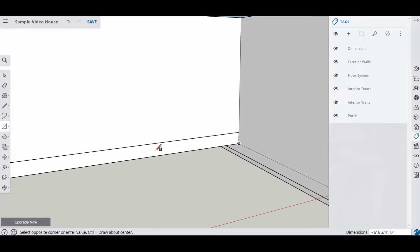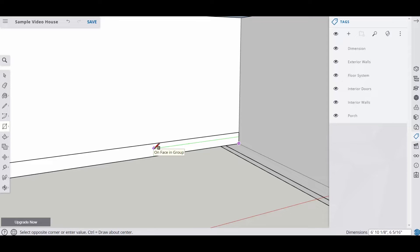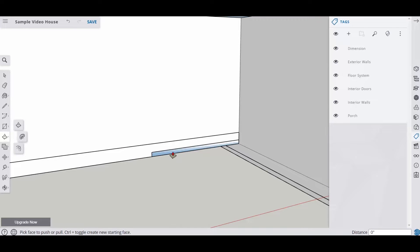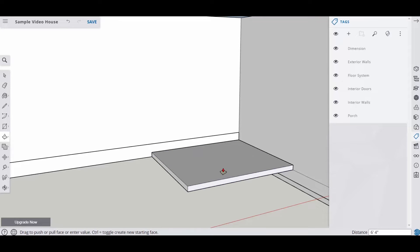I may have to zoom in to get it to where I want it to be. I want this to be seven feet this way and most slabs for porches are three and a half inches thick so I'm going to go 3.5 and then hit enter. And now I'm going to push pull this out and I'm going to push pull it out five feet.